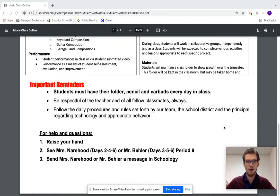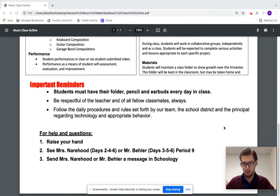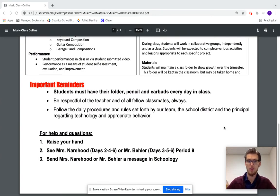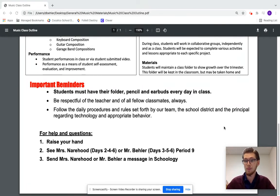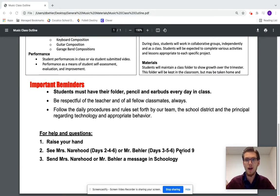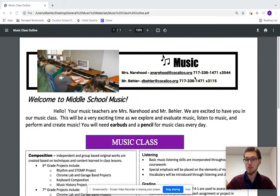Students are expected to be respectful of their teacher — whether myself or Mrs. Nairhood — and of their fellow classmates. They're also expected to follow the daily procedures set forth by the music teachers, their team teachers, the district, and the administration, especially regarding technology and appropriate behavior. If they need additional help, they can see Mrs. Nairhood or myself during period nine on the days listed on screen. They can also send either of us a message on Schoology and we'll find a way to help them. If you have any questions, our contact information is at the top. Feel free to reach out — thank you and have a great day.